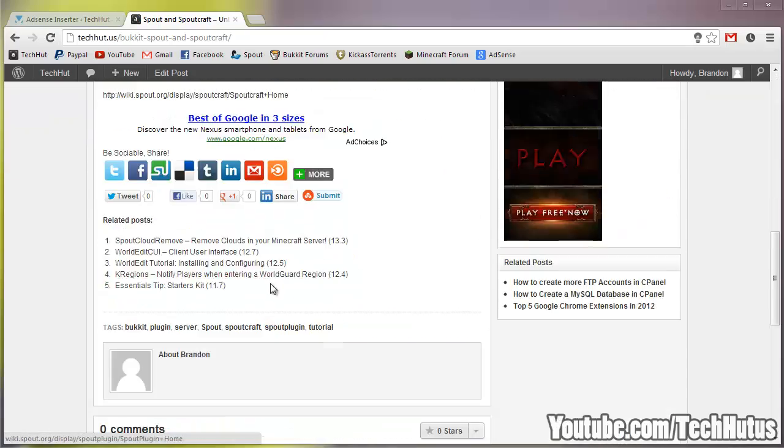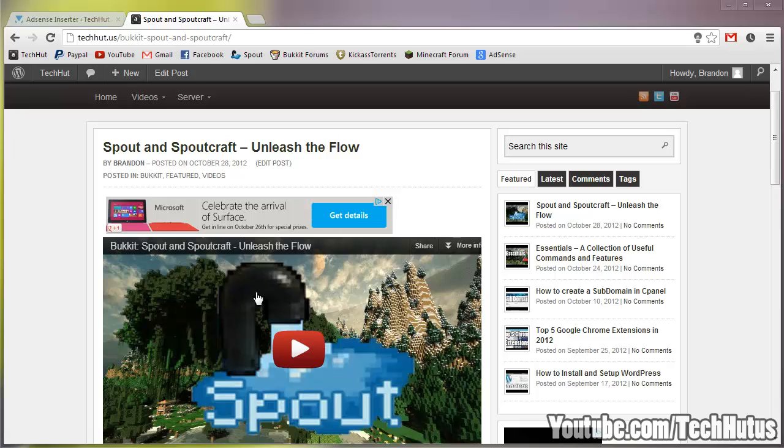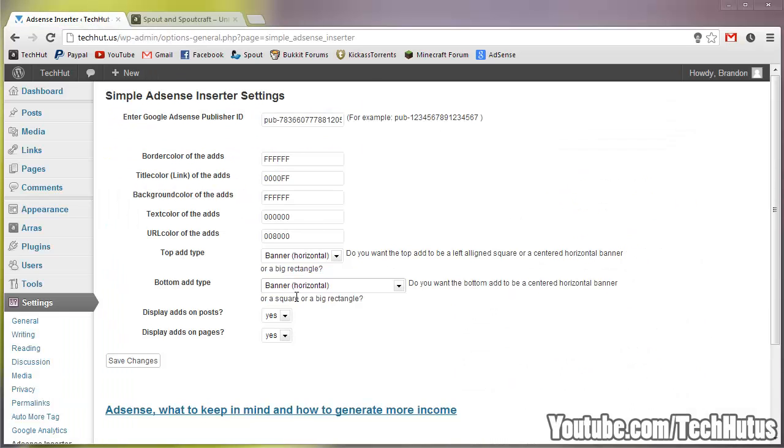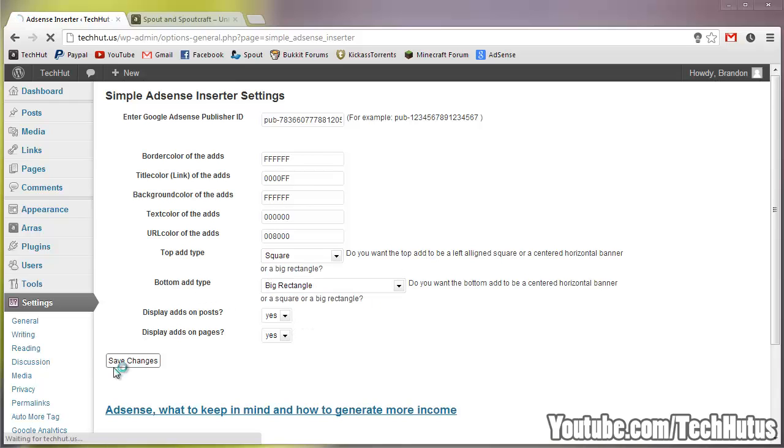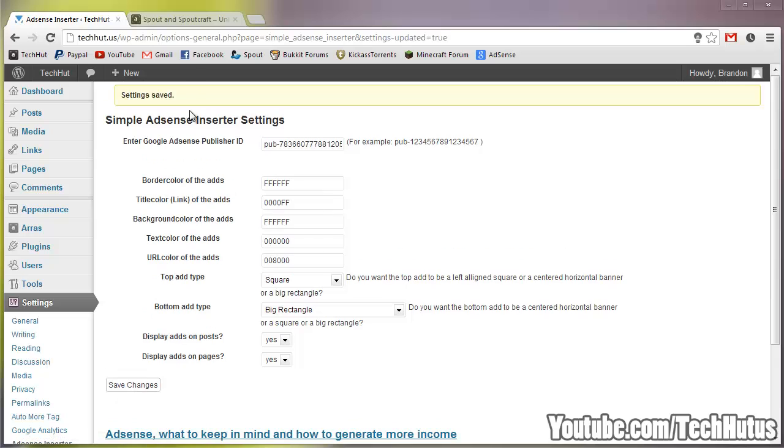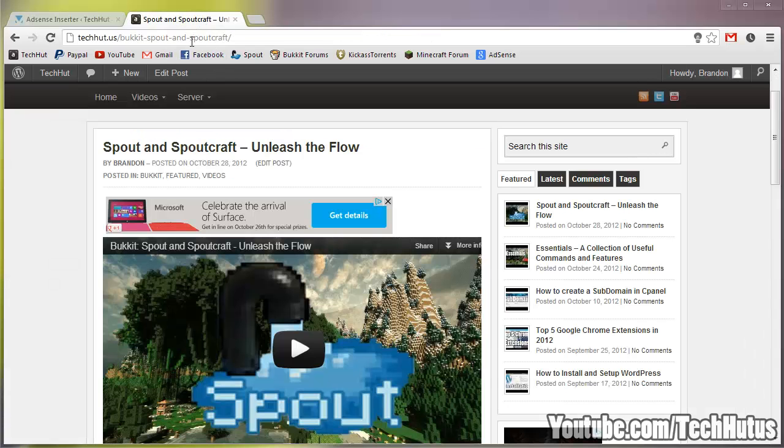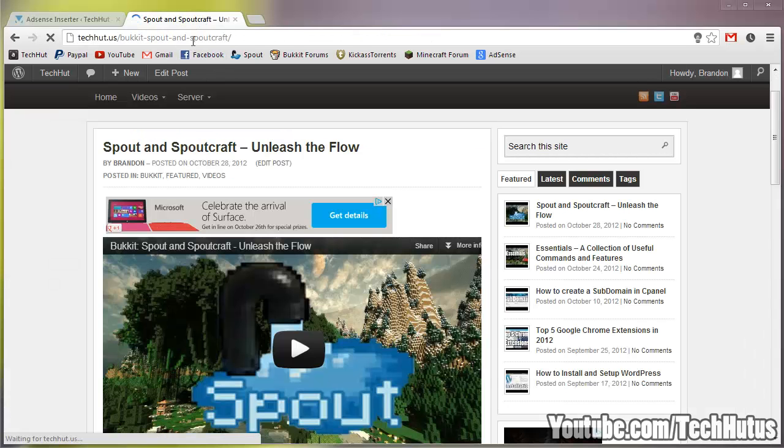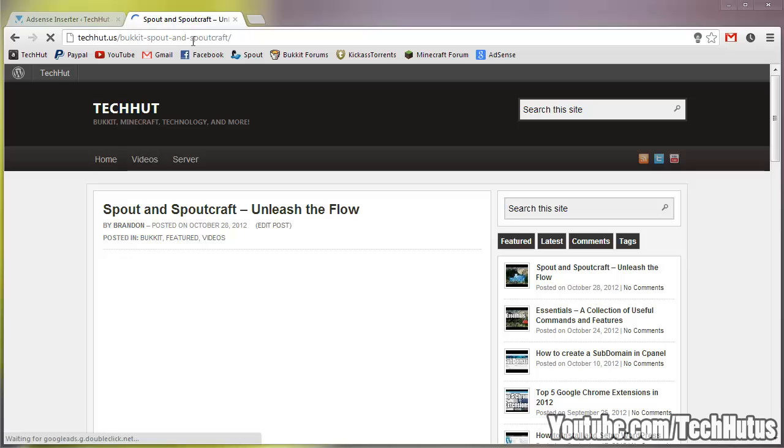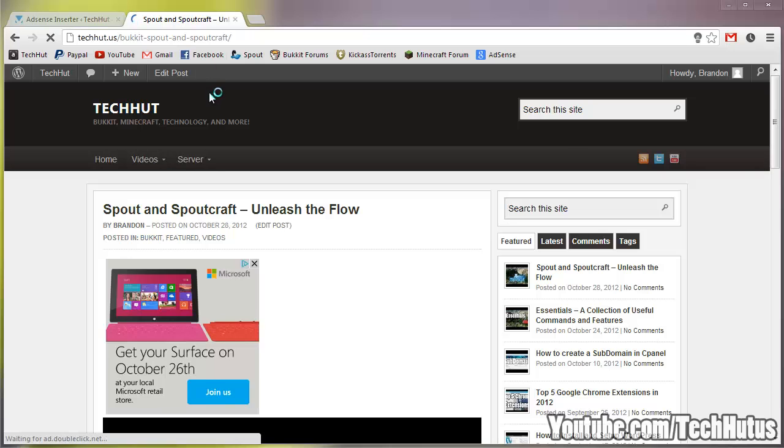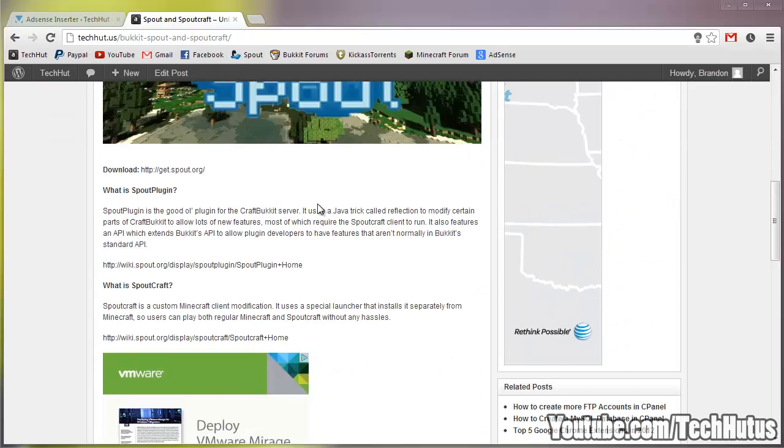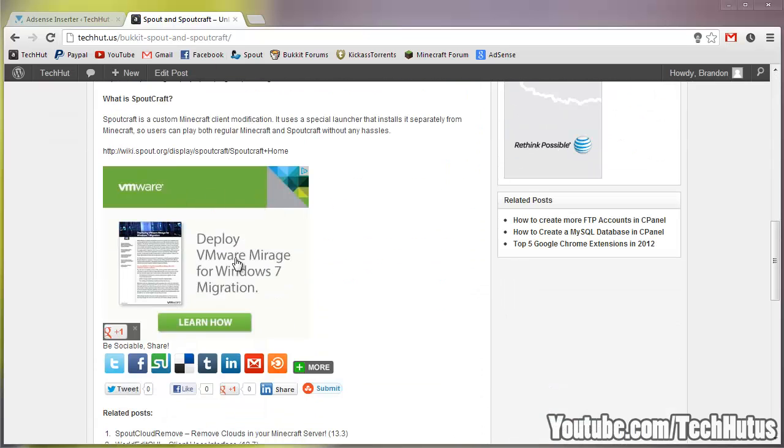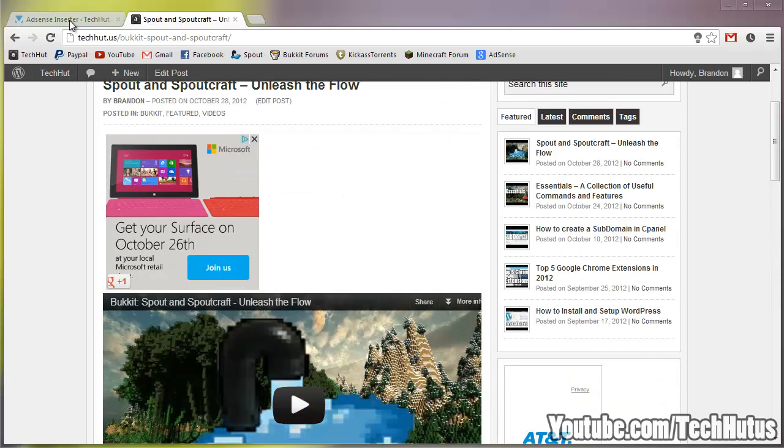For me, I just have both of them banners since I have a video at the very beginning and I don't want it to have a big space. But if I were to change that to square and big rectangle, save that, it would look like this. As you can see, there's a square right here and a big rectangle right here.